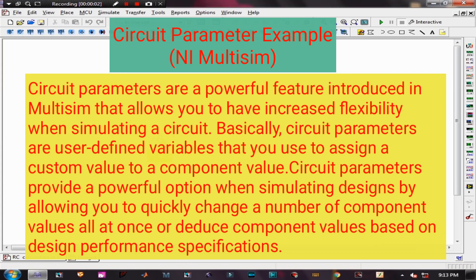Circuit parameters are a powerful feature introduced in multi-sim that allows you to have increased flexibility when simulating a circuit. Basically, circuit parameters are user-defined variables that you use to assign a custom value to a component. Circuit parameters provide a powerful option when simulating designs by allowing you to quickly change a number of component values all at once.